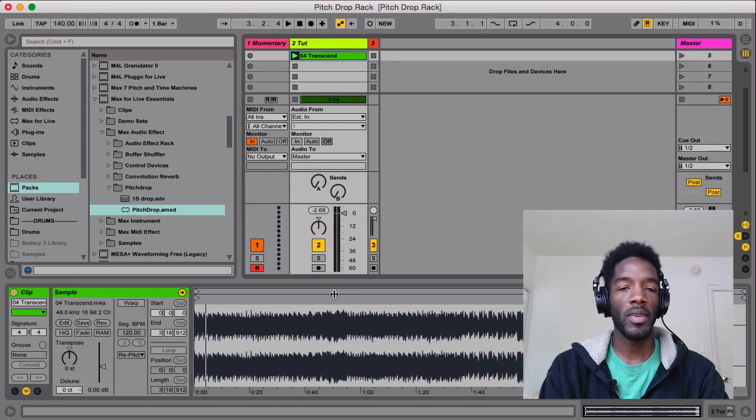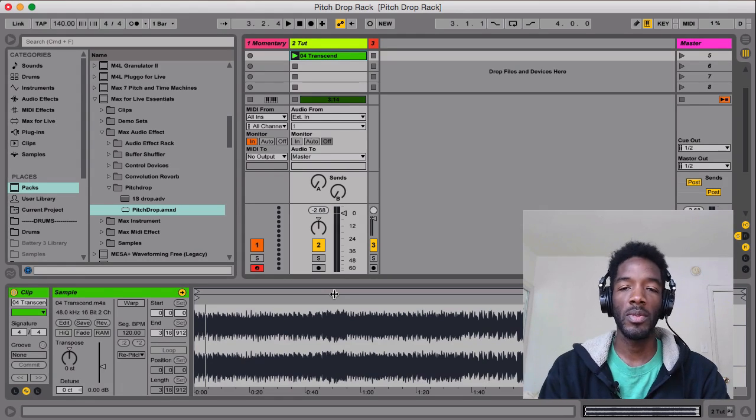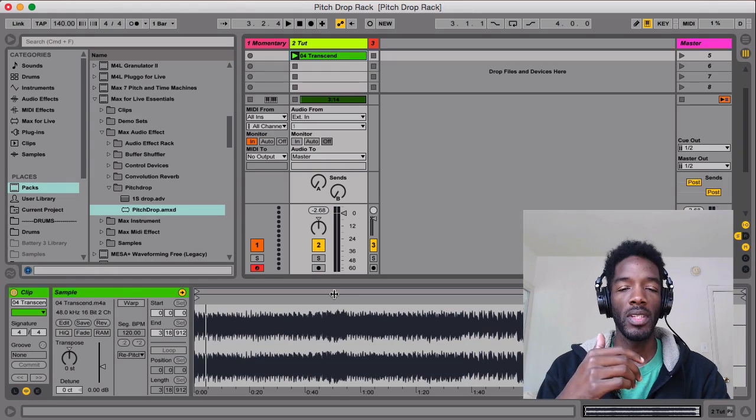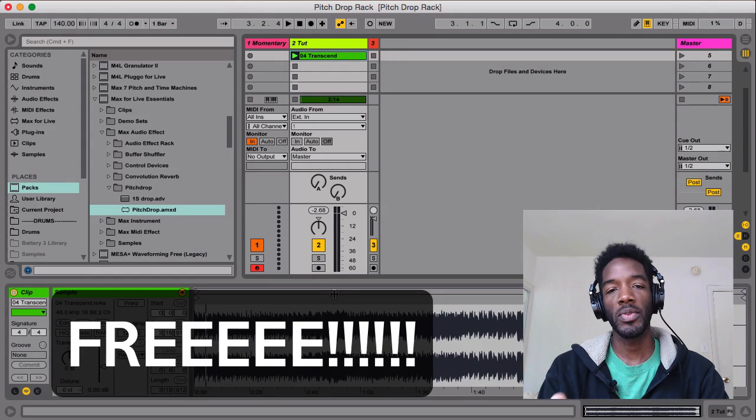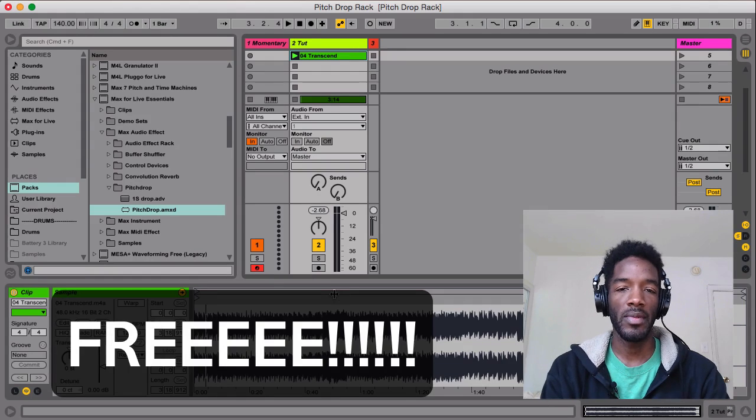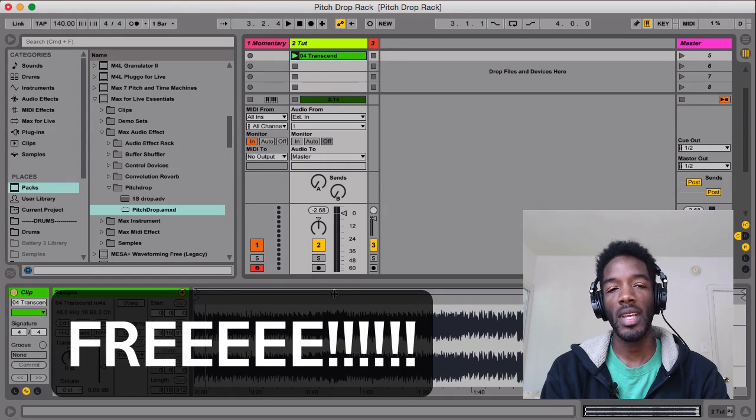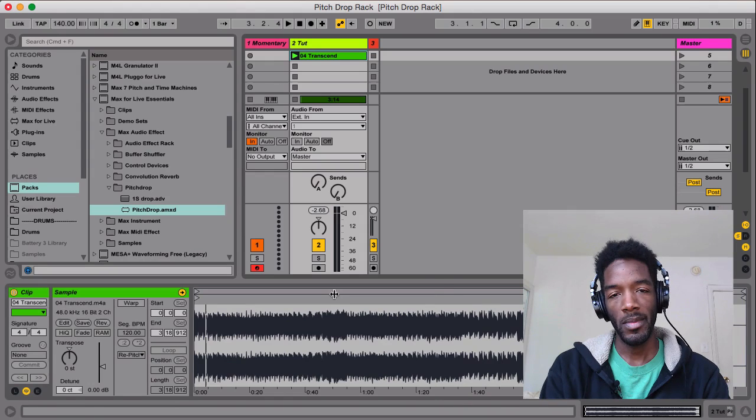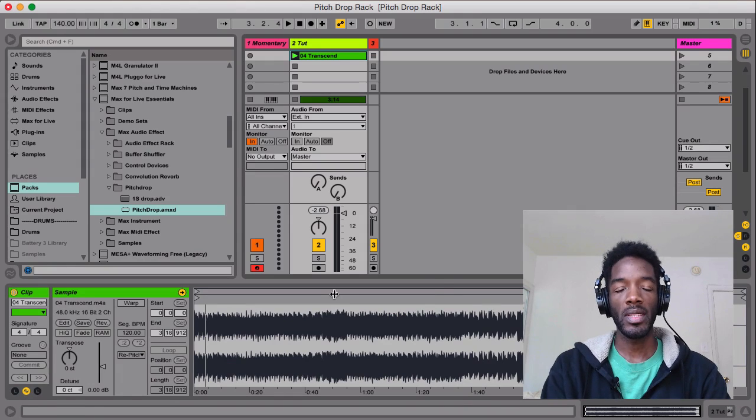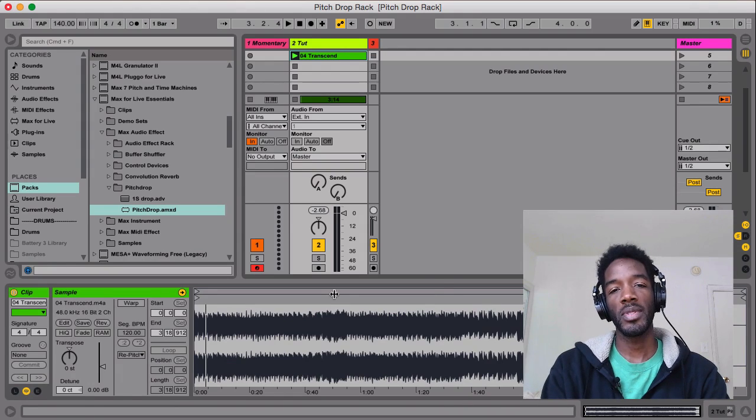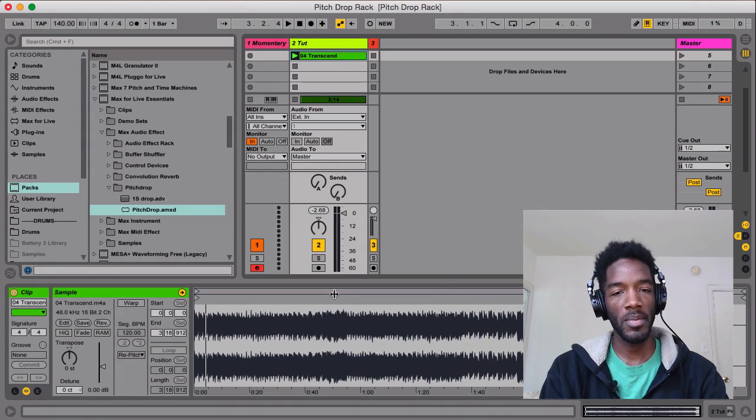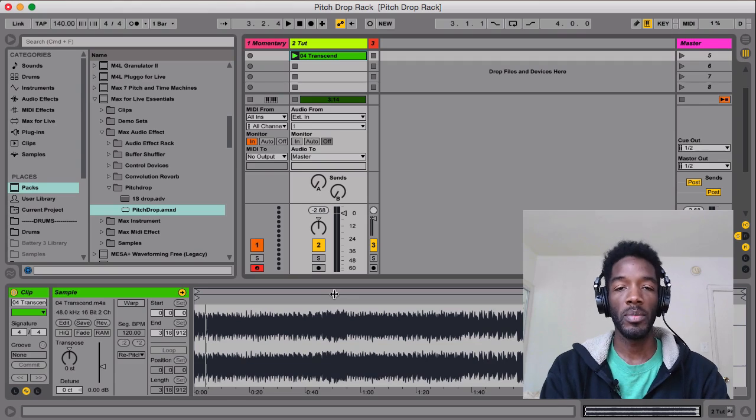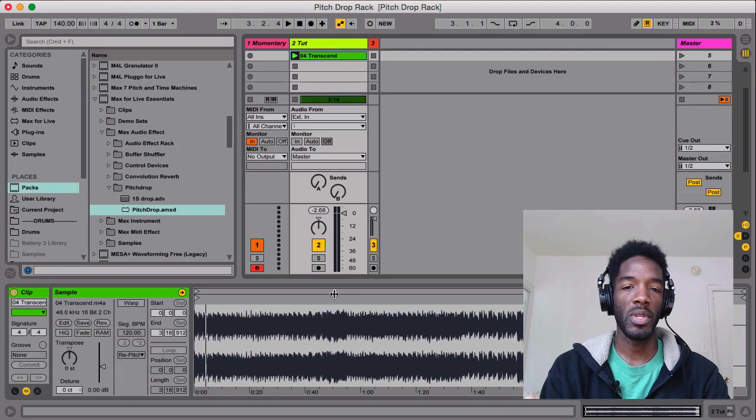If you have Ableton Live Suite, you have Max for Live, and you can download for free Max for Live Essentials. And inside of Max for Live Essentials, there's a thing called Pitch Drop. I was on Reddit the other day, and somebody was asking how to do tape stops. And for me, the easiest thing to do is to use Pitch Drop.